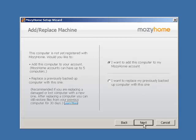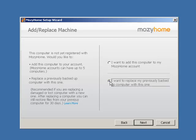You have two choices. You can add this computer to your Mozy Home account if you want to add a second computer to your account. Or you can click Replace an existing computer if your computer is damaged, lost, or stolen and you want to restore your files to this new computer.